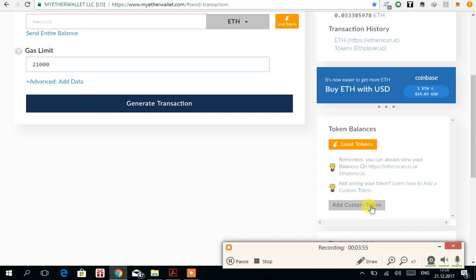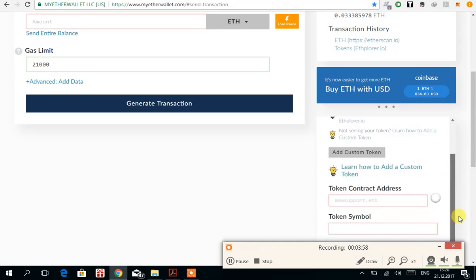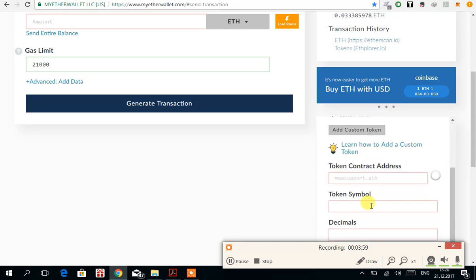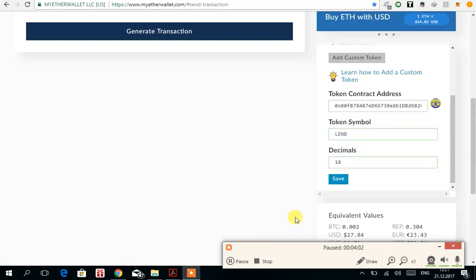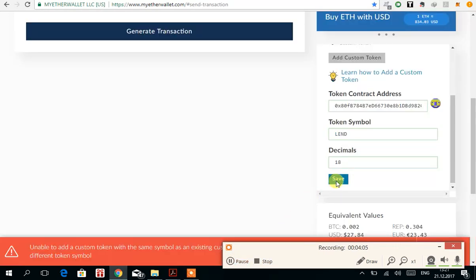You guys can do it by entering contract address, token symbol, and decimal. So I entered it and I'm pressing save. Oh, it says it's already available, let me check.